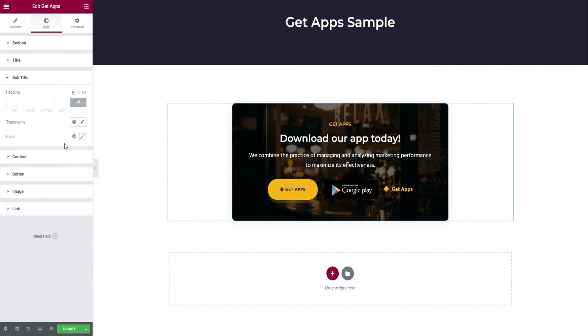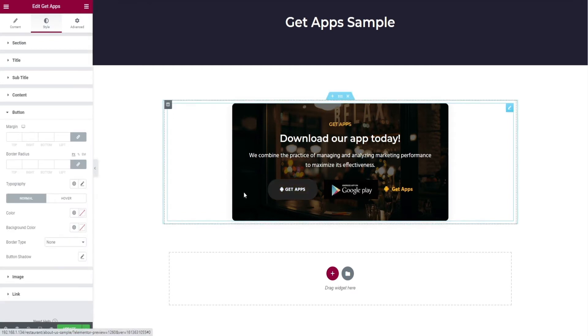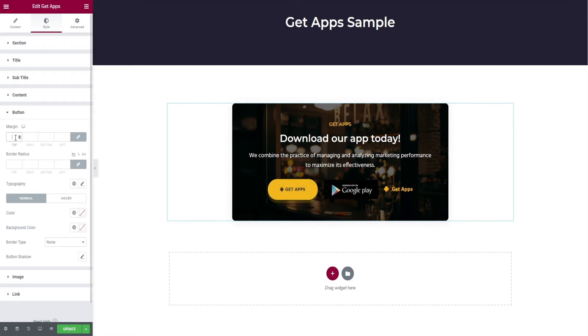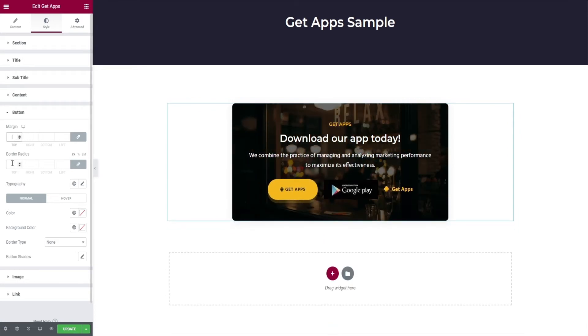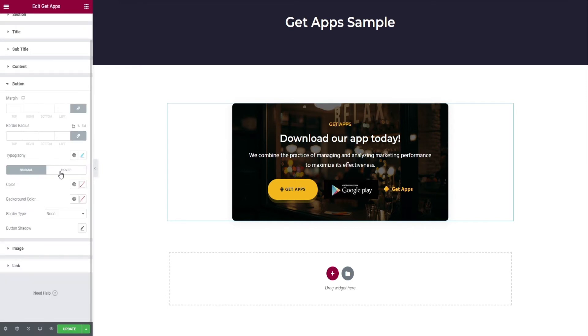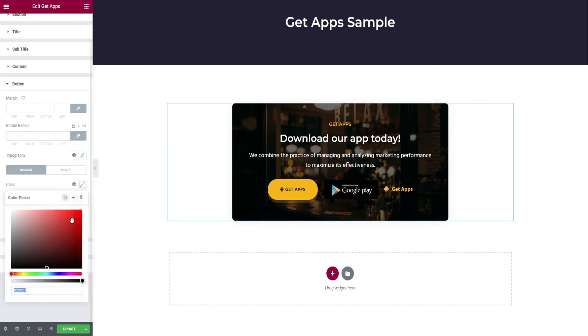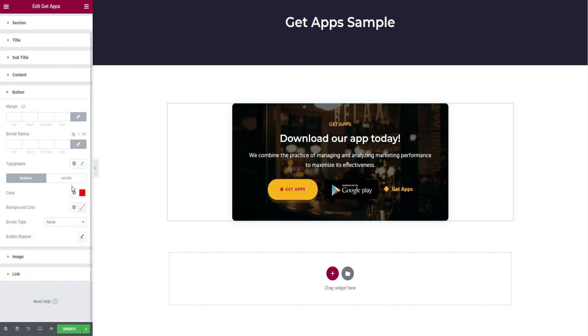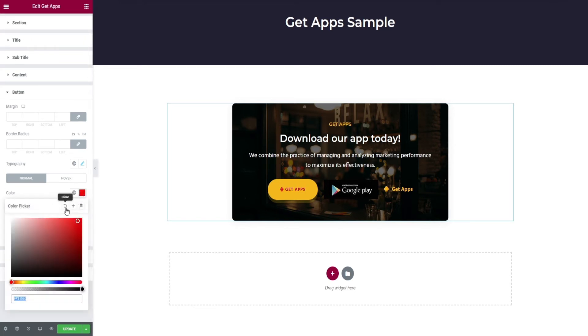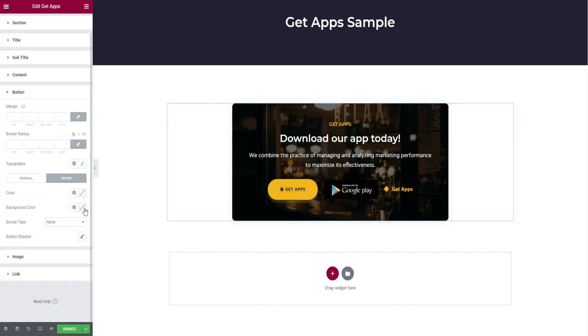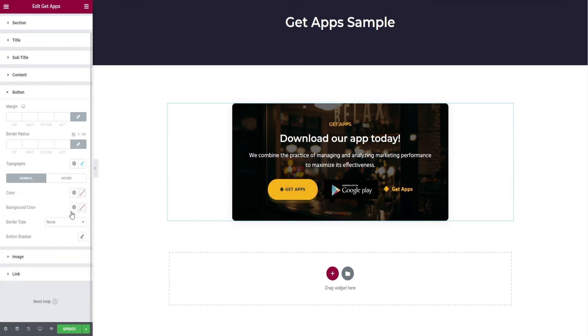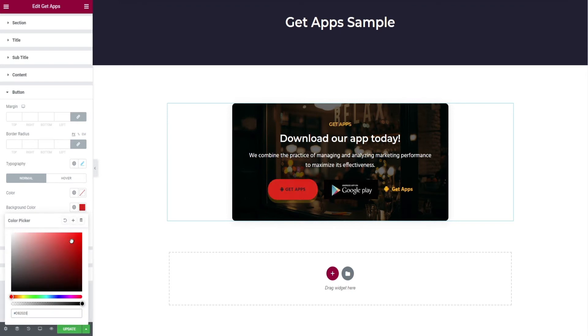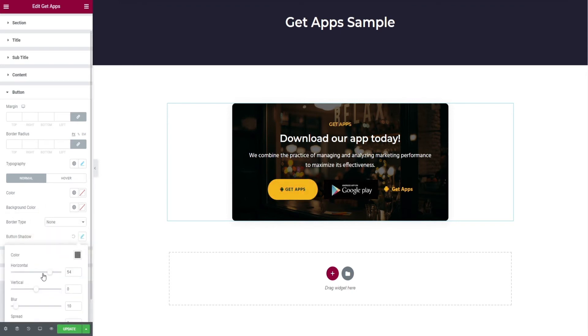Similar editing options for subtitle and content. Then comes button. Here you have editing options like margin, border radius, typography edits, color and background color change for the button in both normal and hover. Next, selection of border type, and finally box shadow.